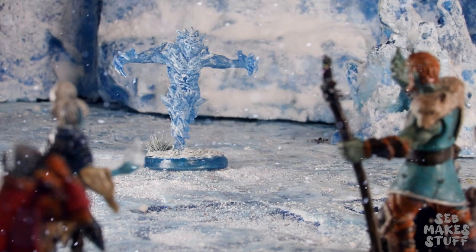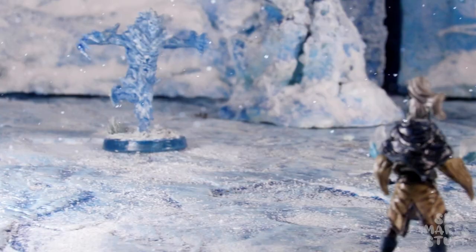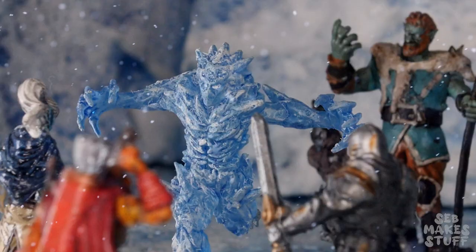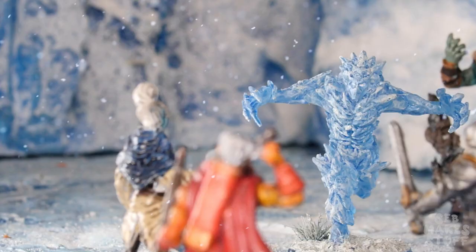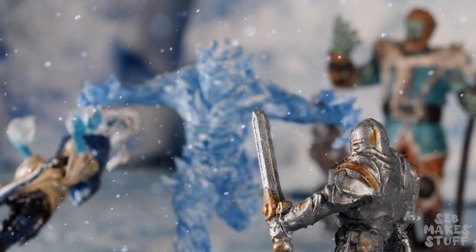And as our adventurers make their way into the mountains, they hear the roar and crackle of an ice creature. An elemental erupts from the mountains and attacks. Surely none can survive this encounter.